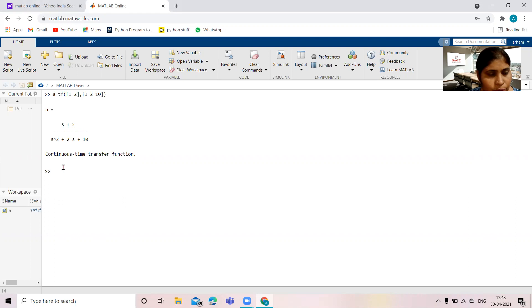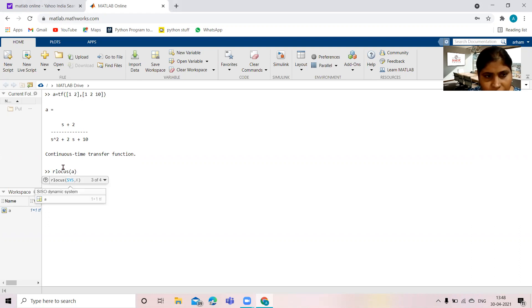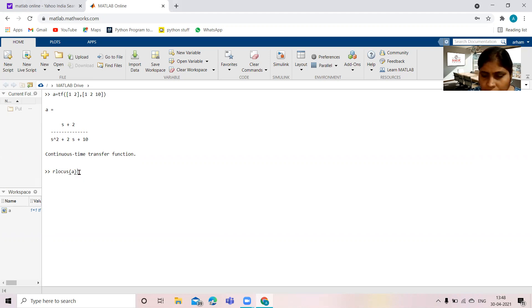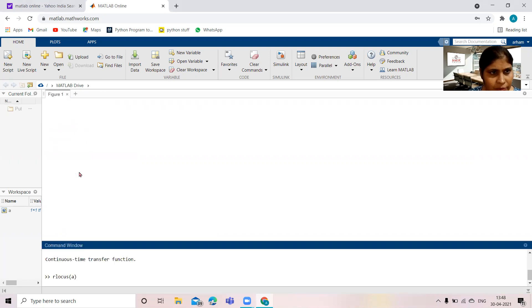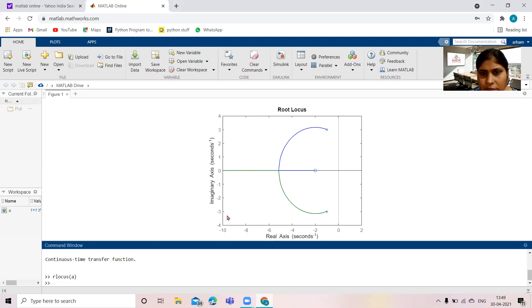I want to draw the root locus of this system. The command is `rlocus`; within parenthesis, write the variable of the transfer function, which is `a` here. Press Enter and you can see the diagram — this is showing the root locus of the given system.